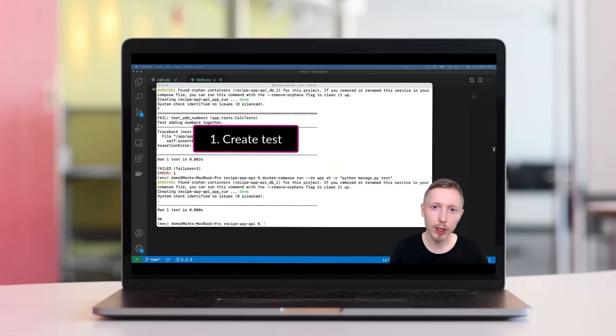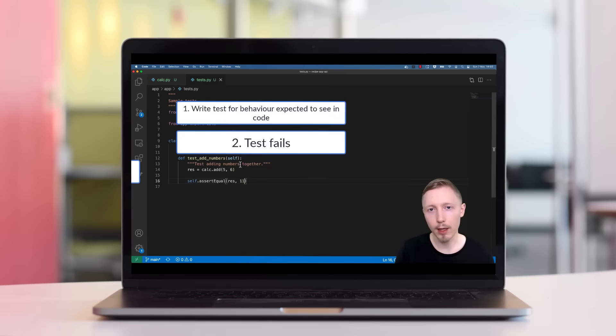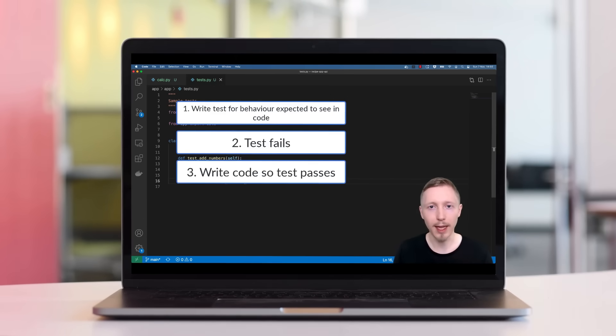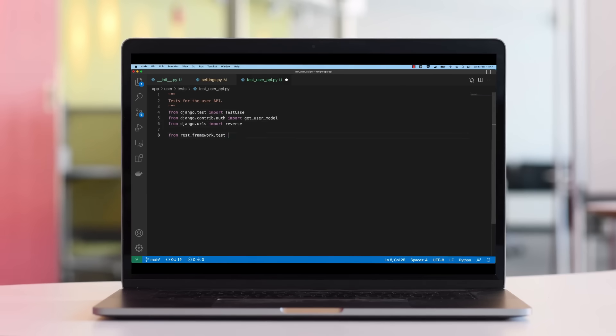In this course, we aim to demystify test-driven development by creating a very specific project using the best practice principles of TDD.